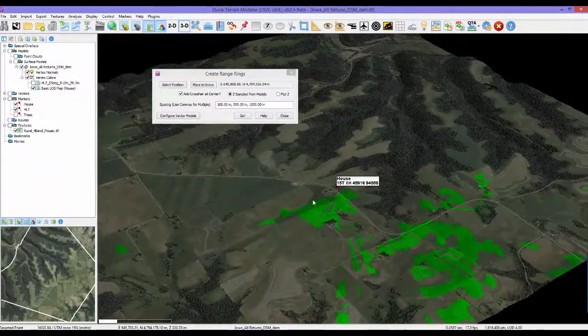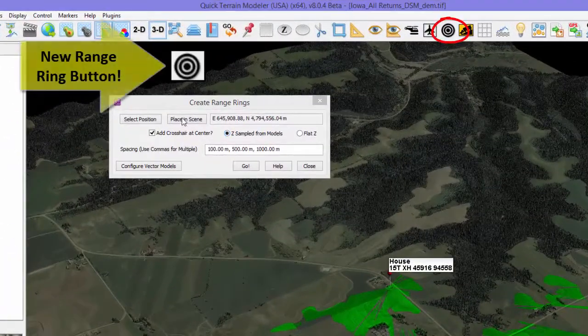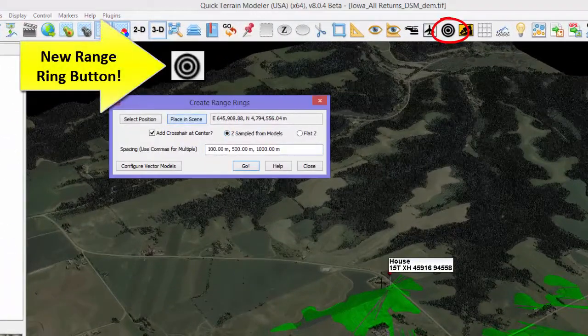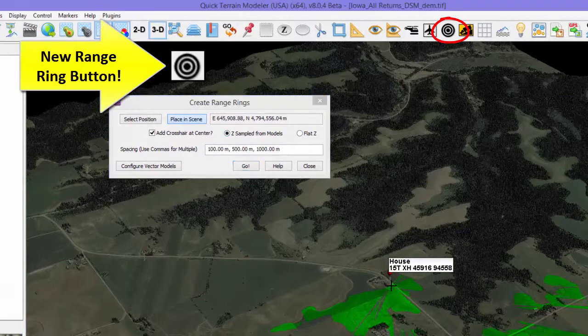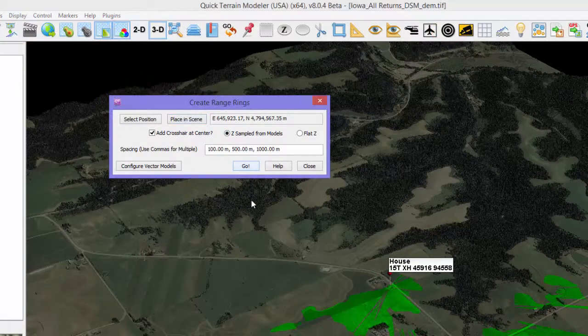Drag and rotate the flight surfaces in the scene to identify and minimize potential obstructions to aircraft flight. In 8.0.4, range rings add a multi-ring placement capability as well as an interactive tool to select center positions in the 3D scene.